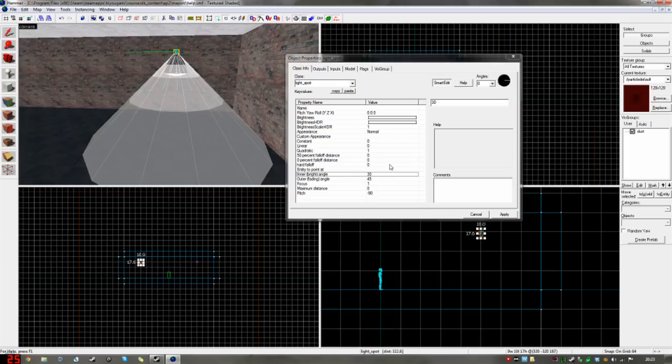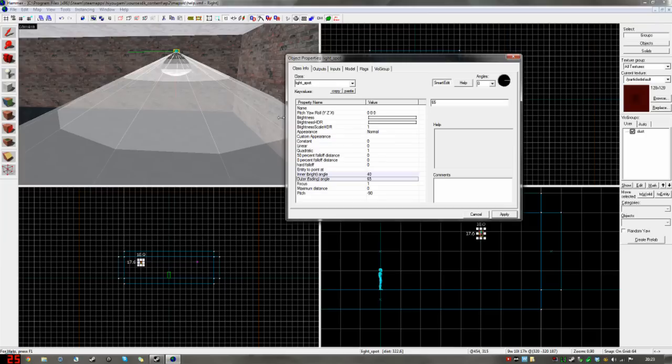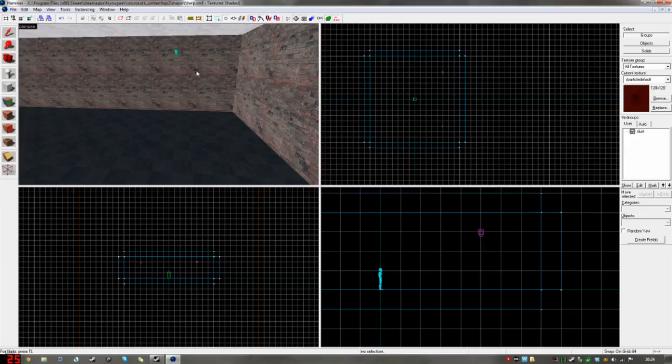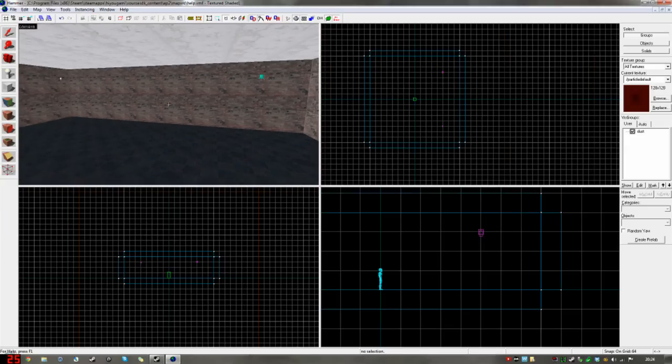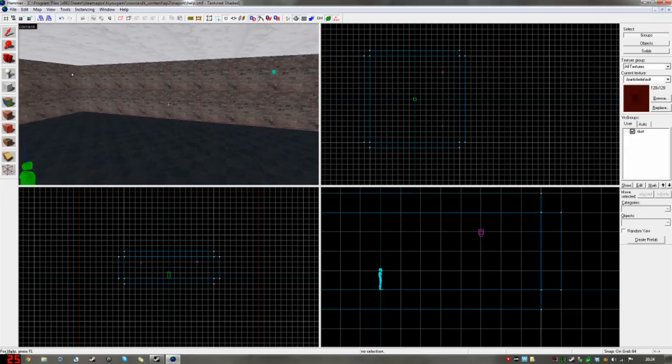Inner bright angle, since this is actually really dark by default, which is why a lot of people don't use it, though they should, it's quite a narrow angle. So I might set this to about 40. And the fading angle, I set it to about 60, 65. And the brightness, here it's 200. I'll put this up to 500.